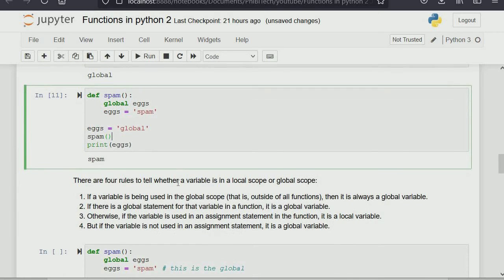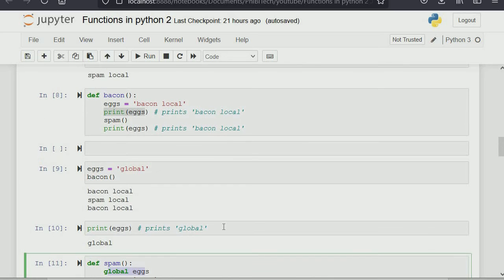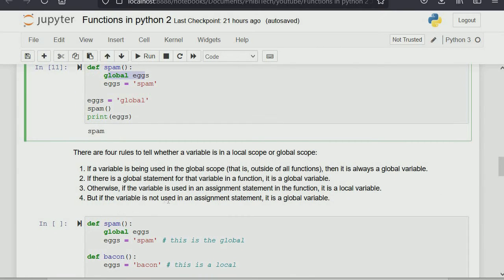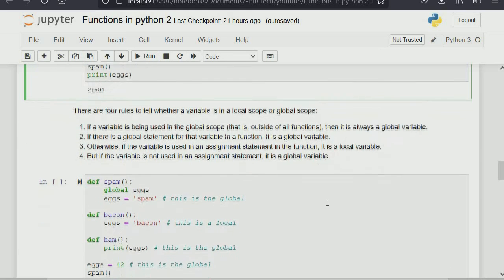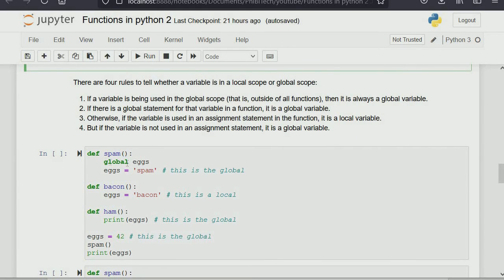I wrote four rules to tell whether a variable is in local or global scope. First: if a variable is used in the global scope (outside all functions), it's always a global variable. Second: if there is a global statement for that variable in a function, it's a global variable. Third: if the variable is used in an assignment statement in the function, it's a local variable. Fourth: if the variable is not used in an assignment statement, it's a global variable.